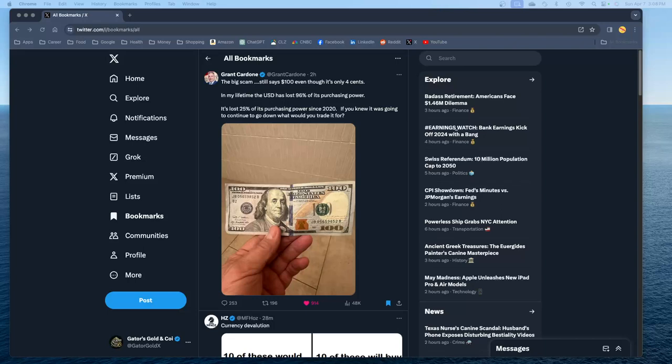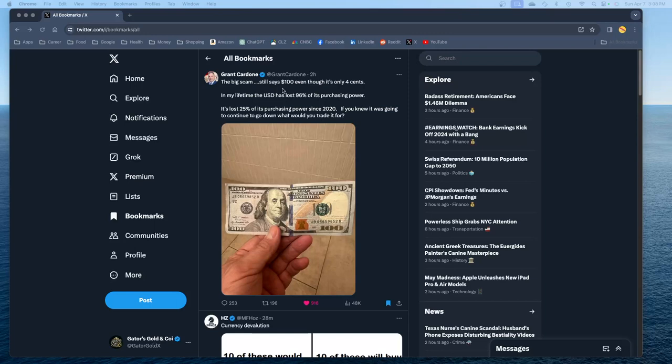What's good YouTube? Happy Sunday. Real quick one for you today. I'm just going to run down my Twitter feed looking at Grant Cardone. I do like Grant Cardone and he's saying the American dollar is a big scam. He says that in his lifetime a hundred dollar bill has lost 96% of its purchasing power. That's hard to believe.